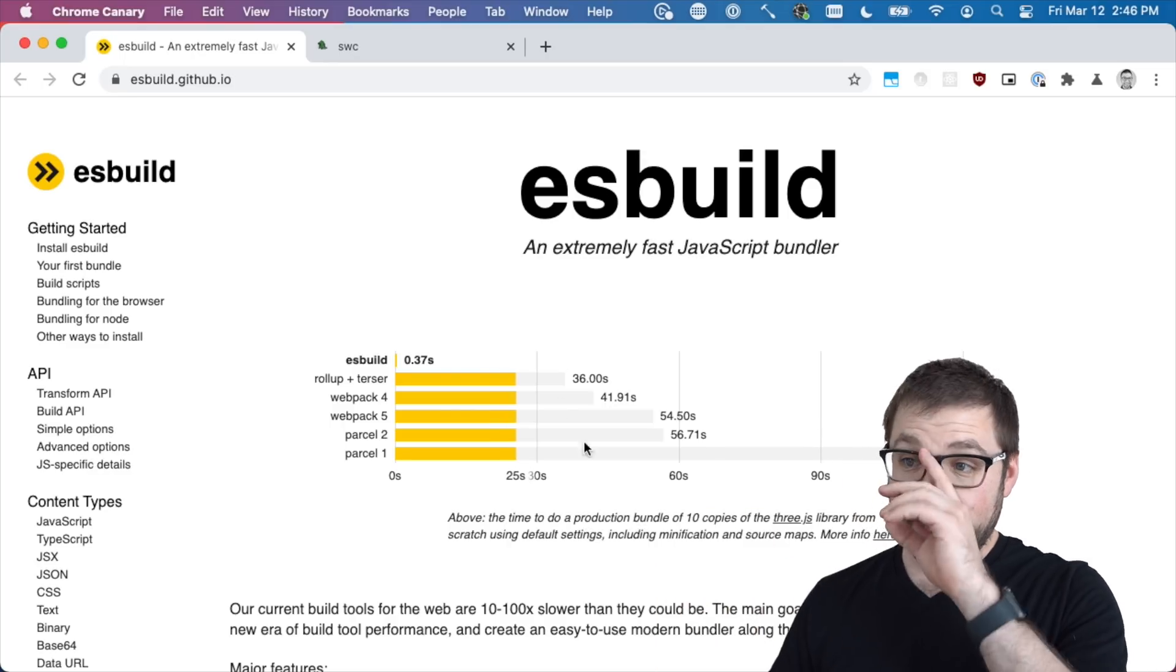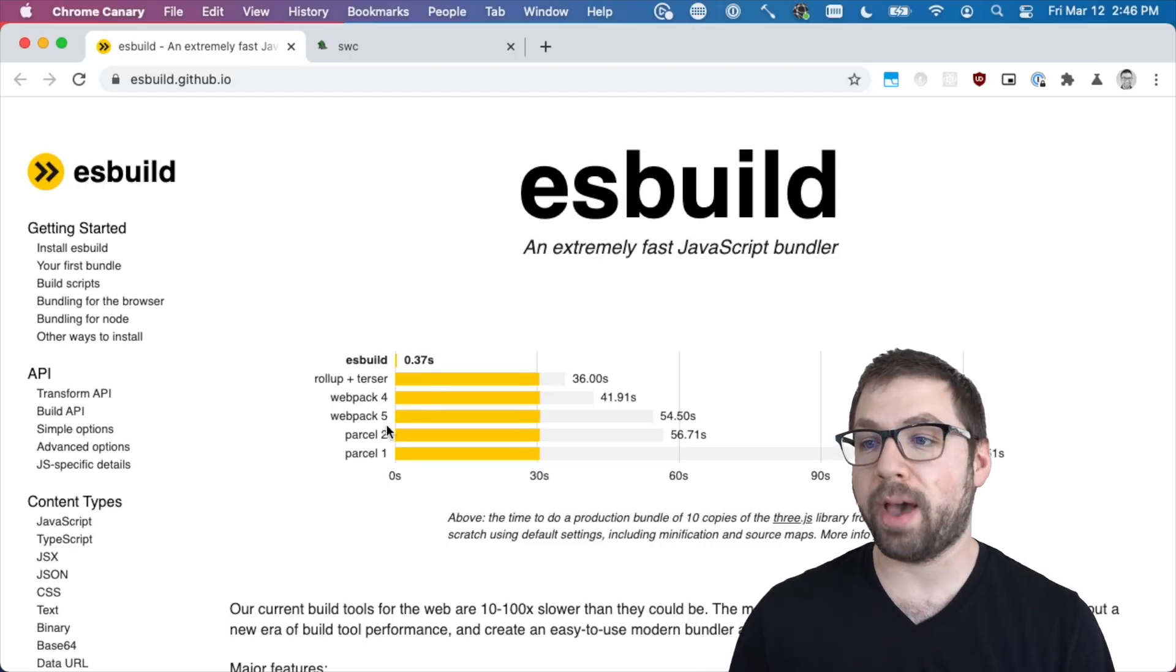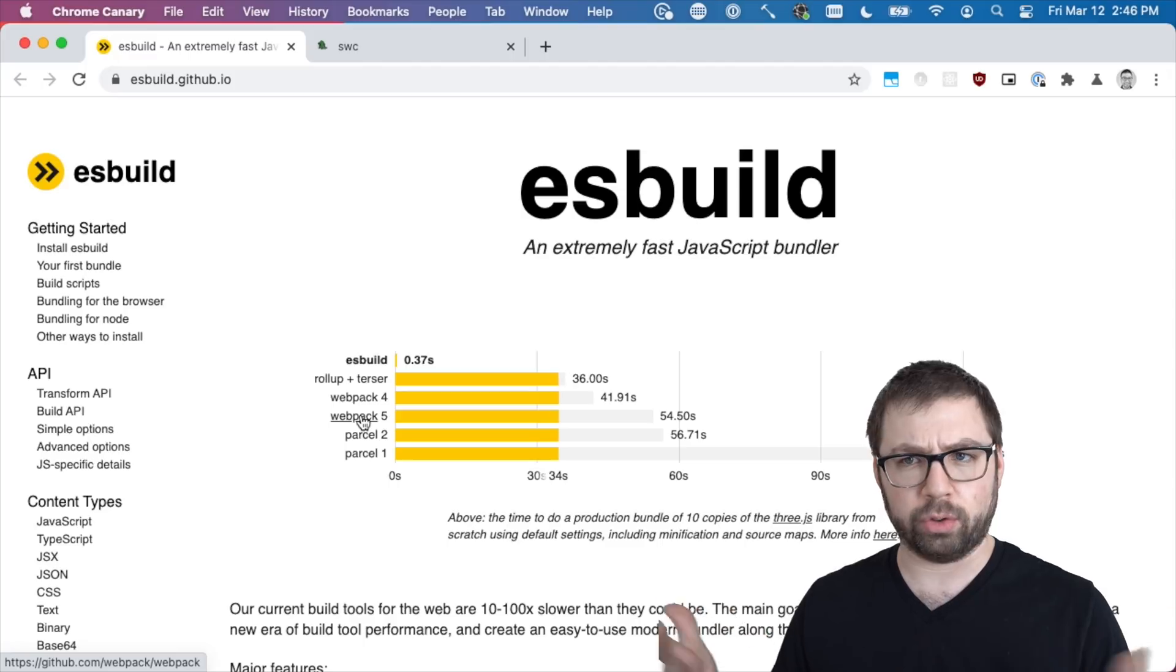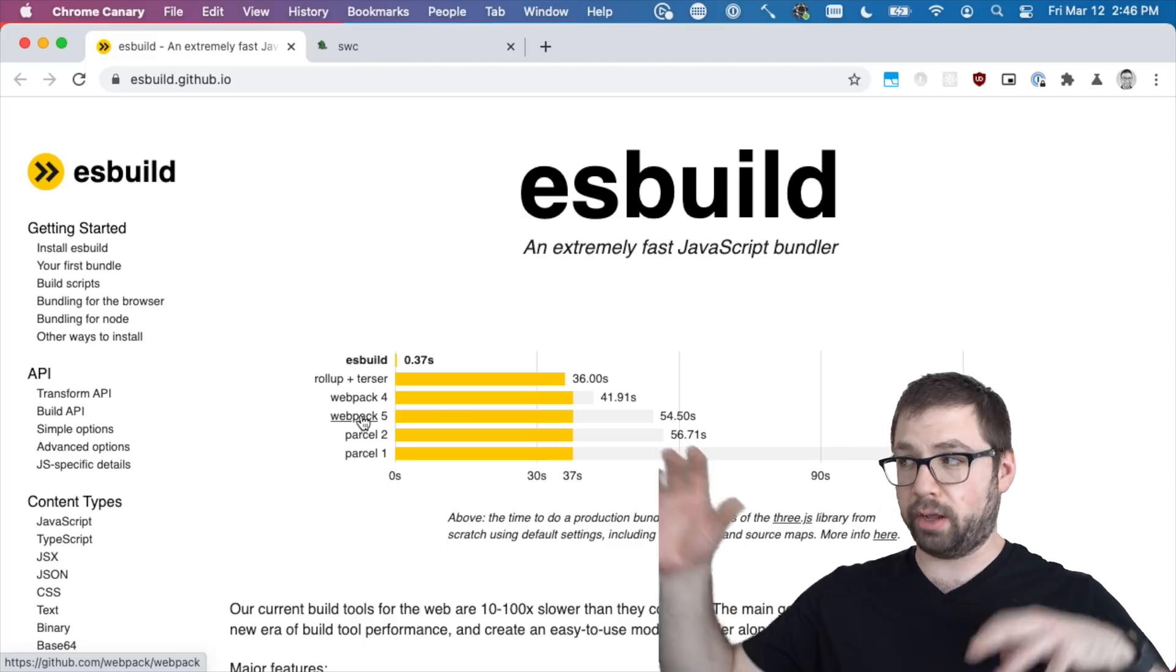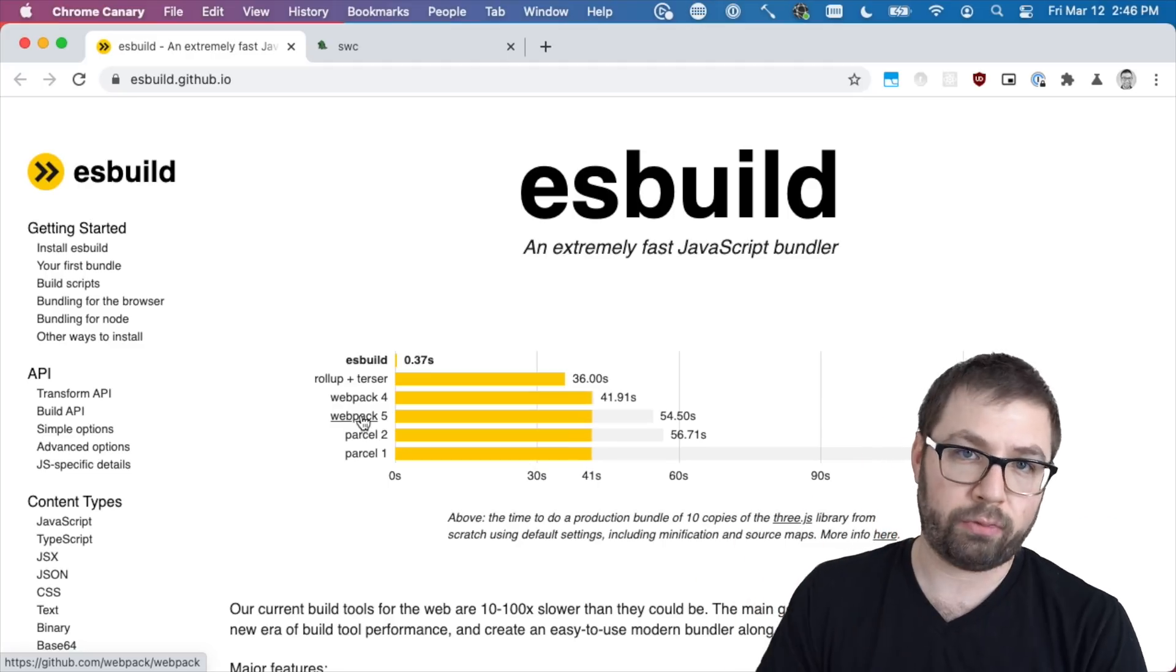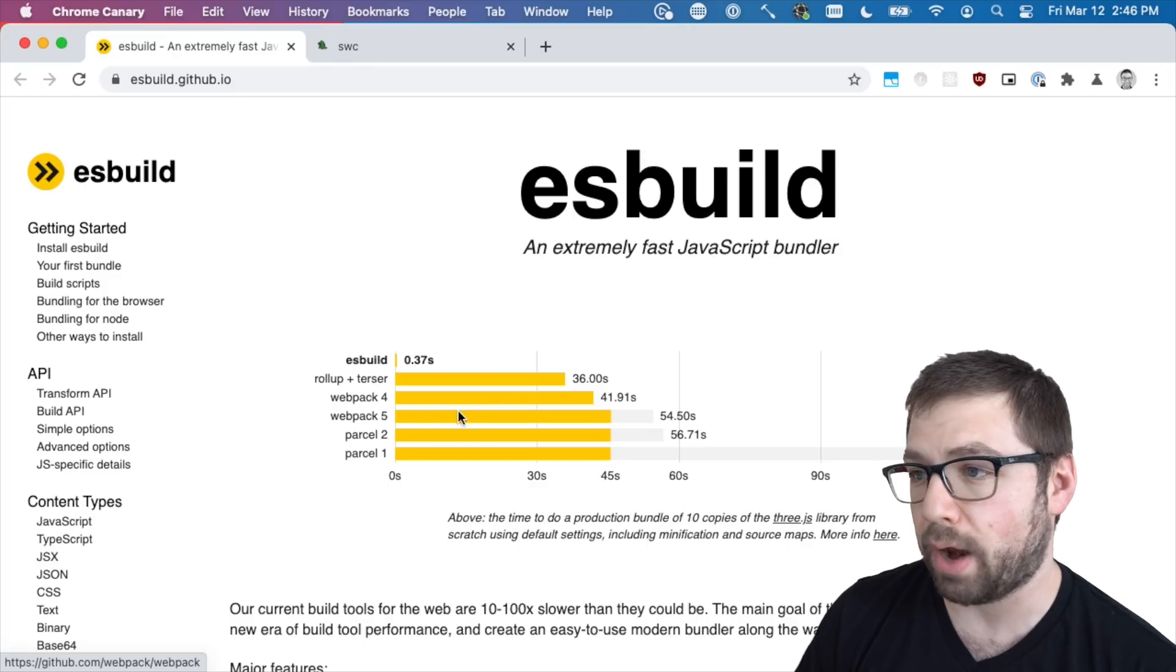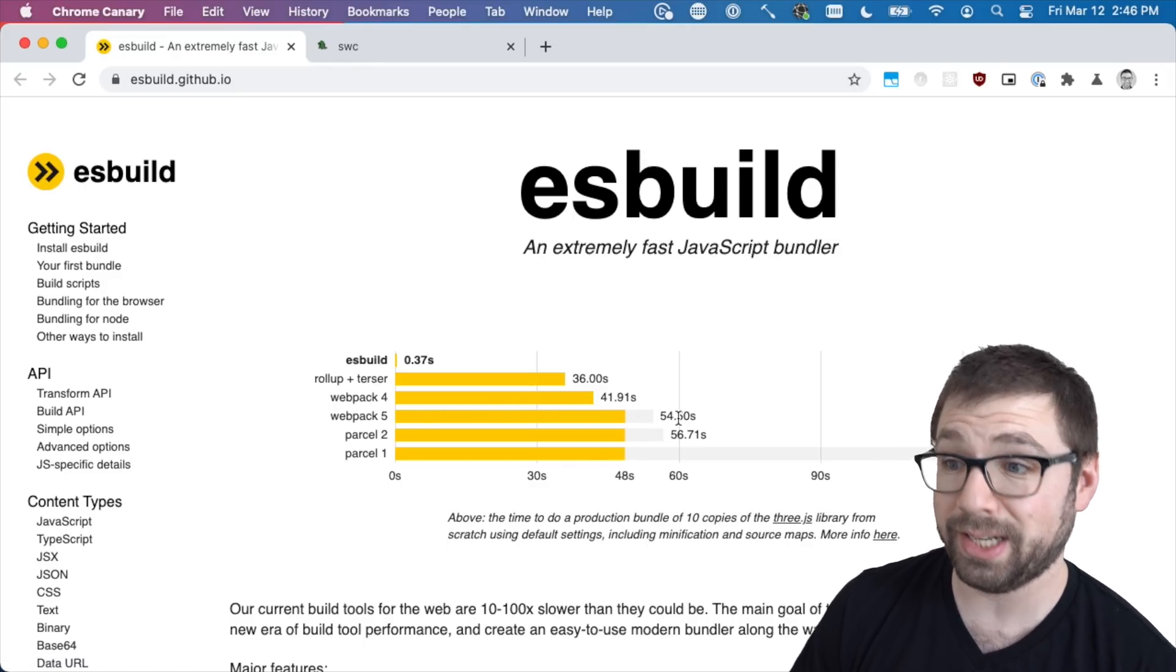Their benchmark for esbuild is how long it takes to do a production build 10 times. esbuild is less than half a second, which is ridiculous. Webpack 5, which is my usual go-to bundler - a bundler is a way to take a lot of JavaScript files and put it together so you can actually put it onto a website and make it performance happy and nice - webpack 4 and 5 takes over half a minute.